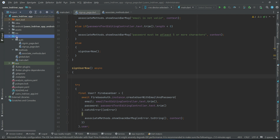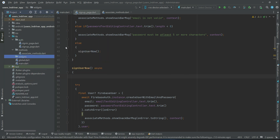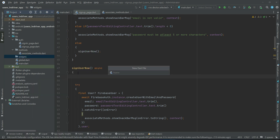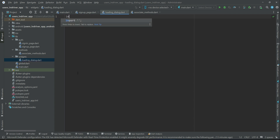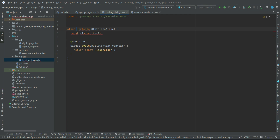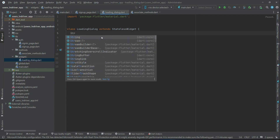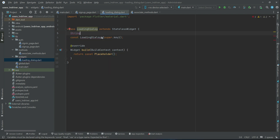Right-click on lib, new, and create a separate folder for our reusable widgets. It will be inside this widgets folder. Right-click widgets, new file, and give it the name loading_dialog. Then import material.dart and create a StatelessWidget, giving it the name LoadingDialog. This widget will receive a messageText as a parameter.